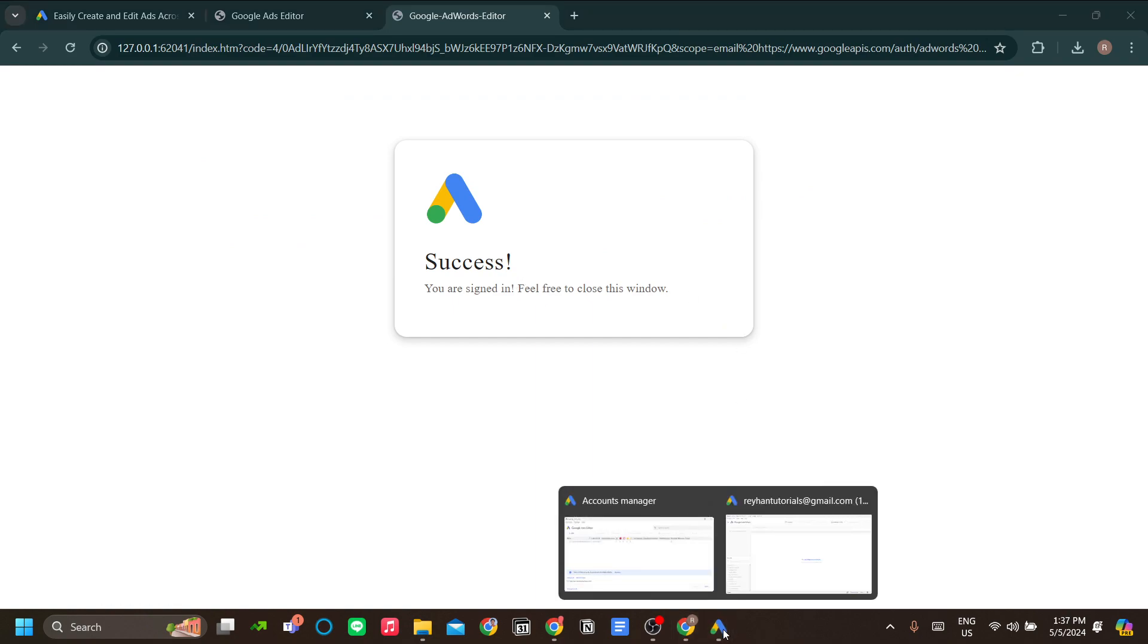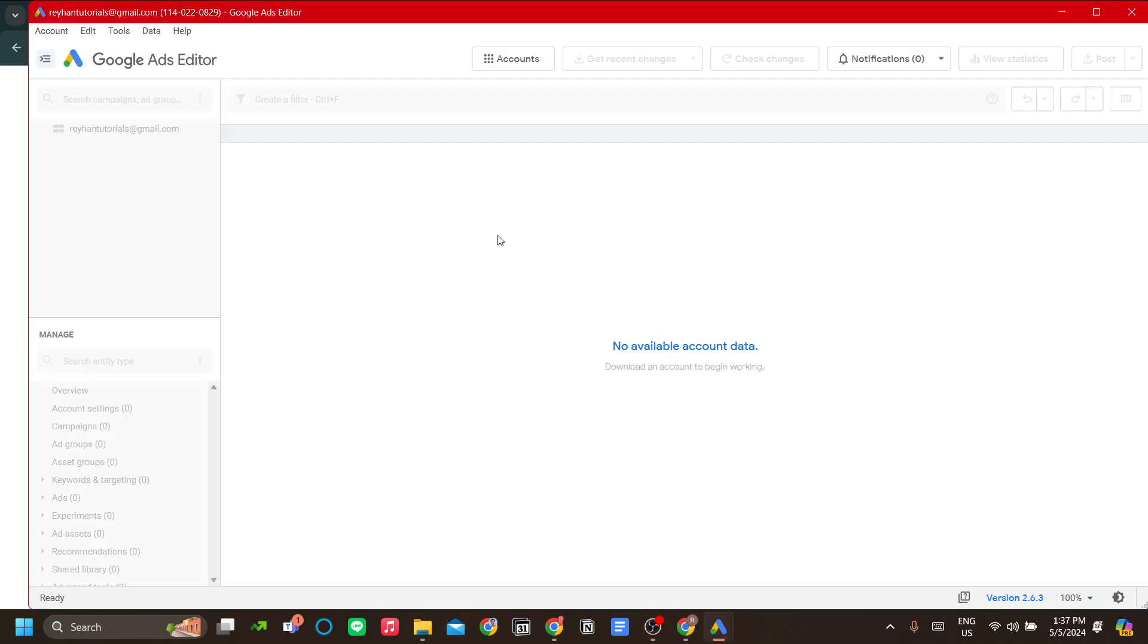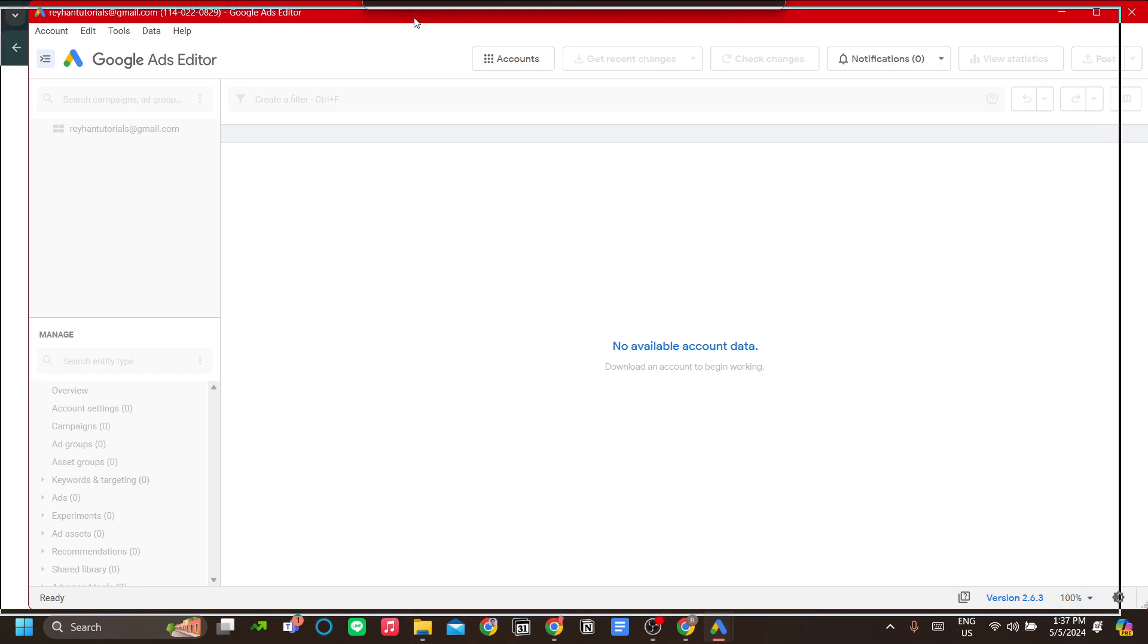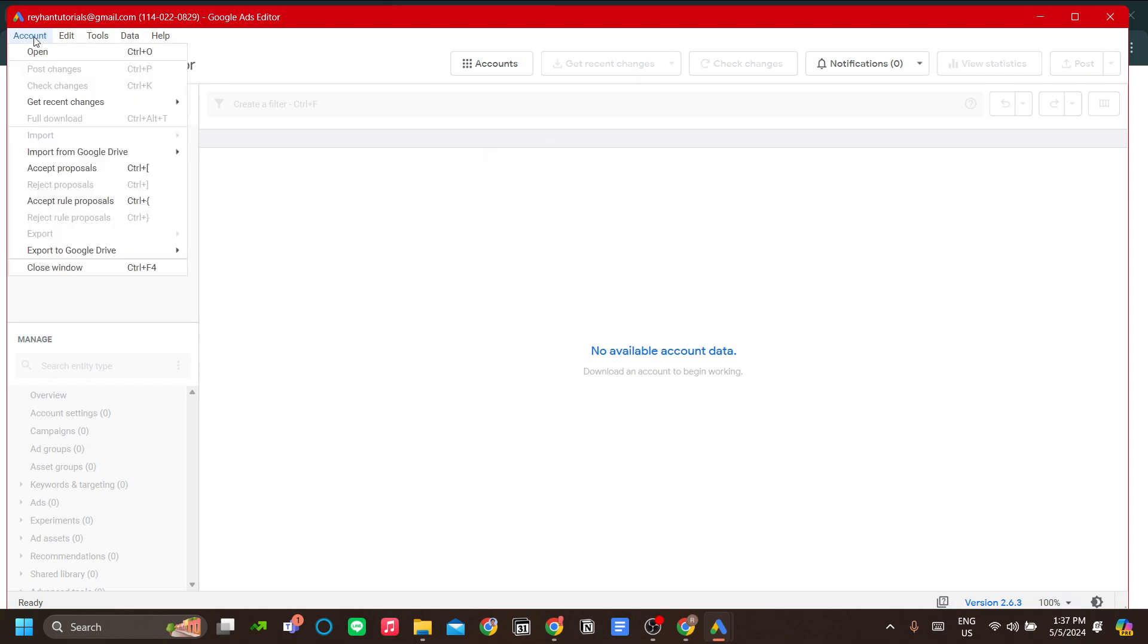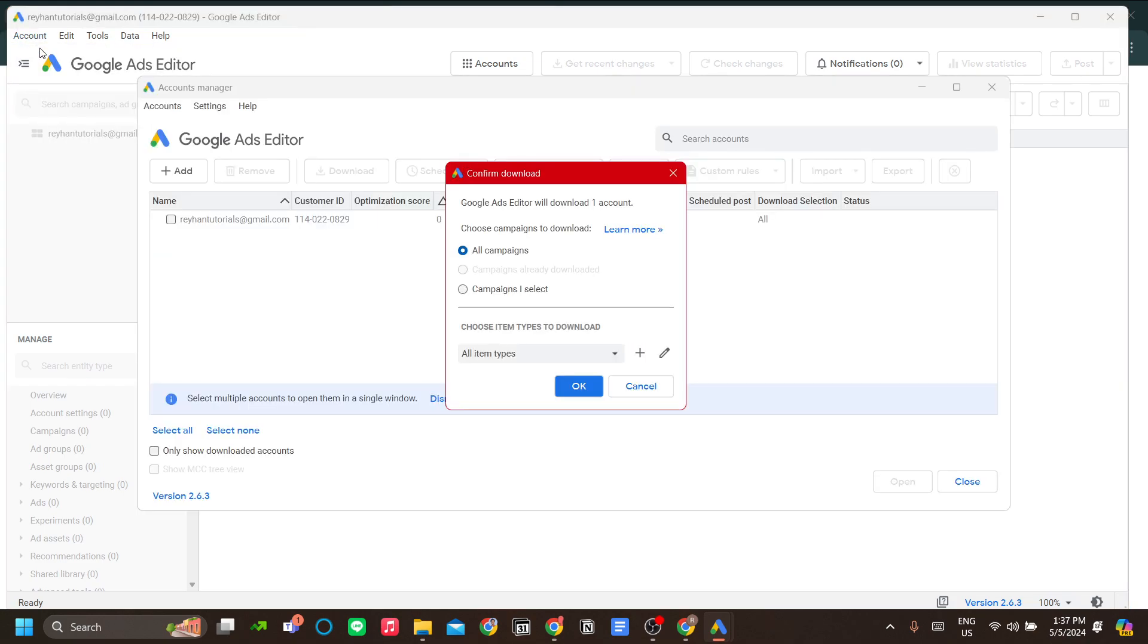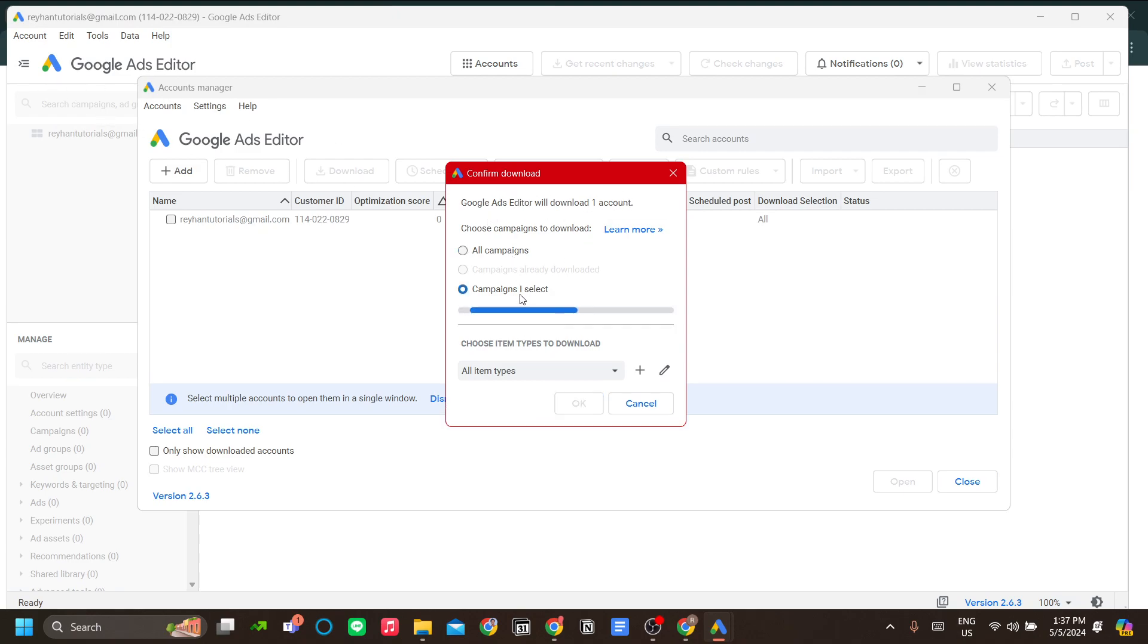Once you have successfully logged in, you should see your account name on Google Ads. That process will require internet, but the process after this will not require internet until you need to post your changes. For the account, just open and let's download.